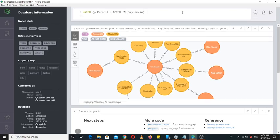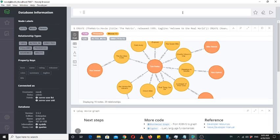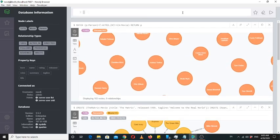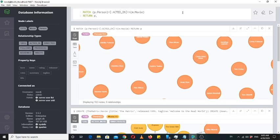So what does this query mean? Match all those persons who acted in any movie. If we write RETURN P, it returns all those person nodes who have acted in movies. And if we also write M as well, then both nodes — person and the movies — would appear.